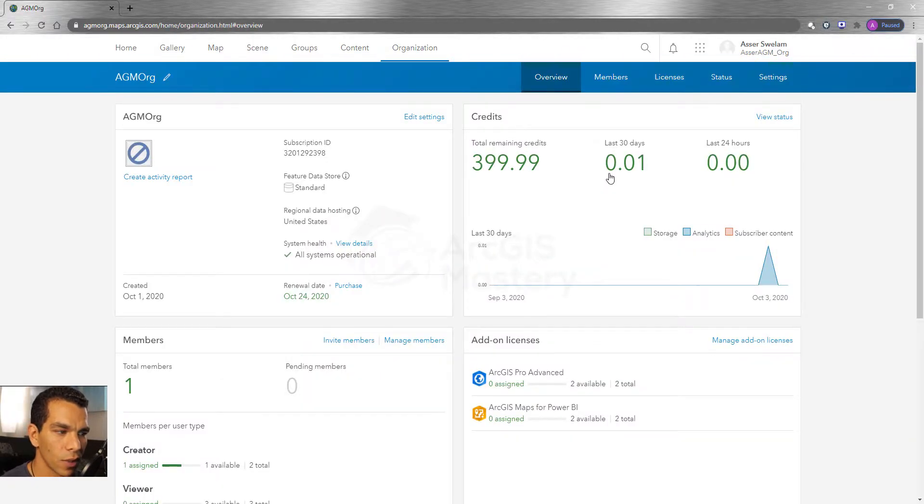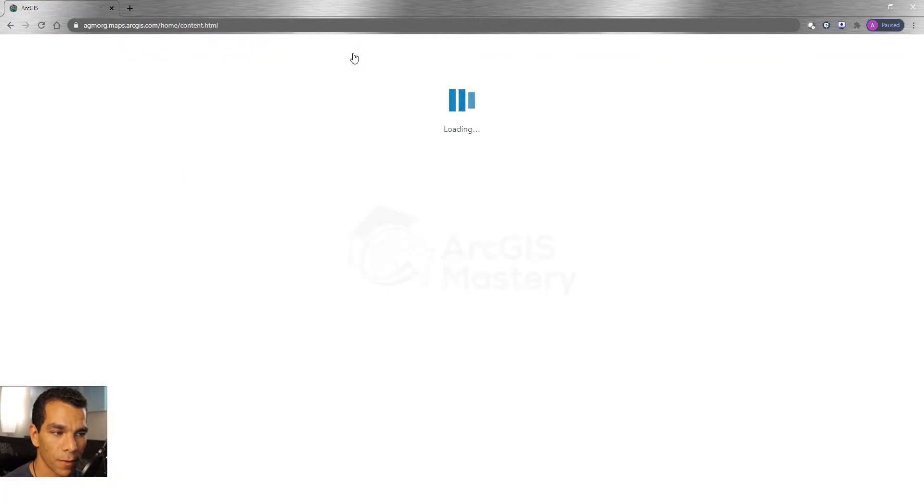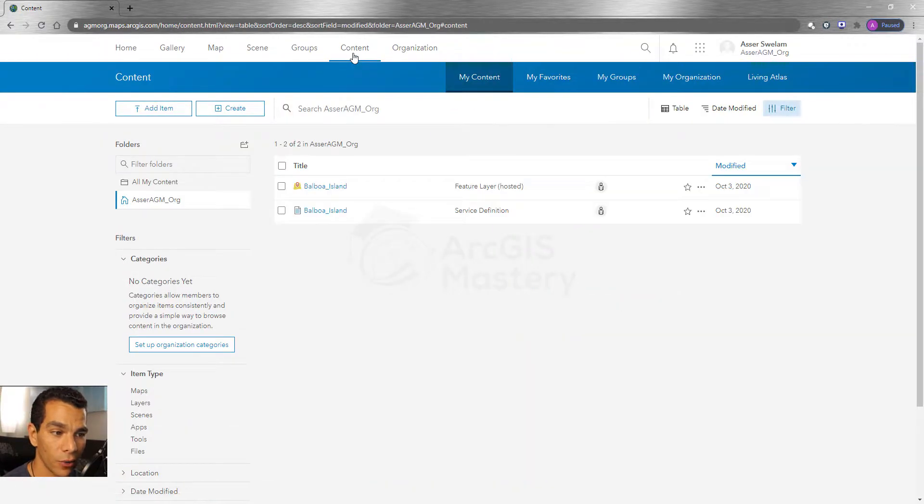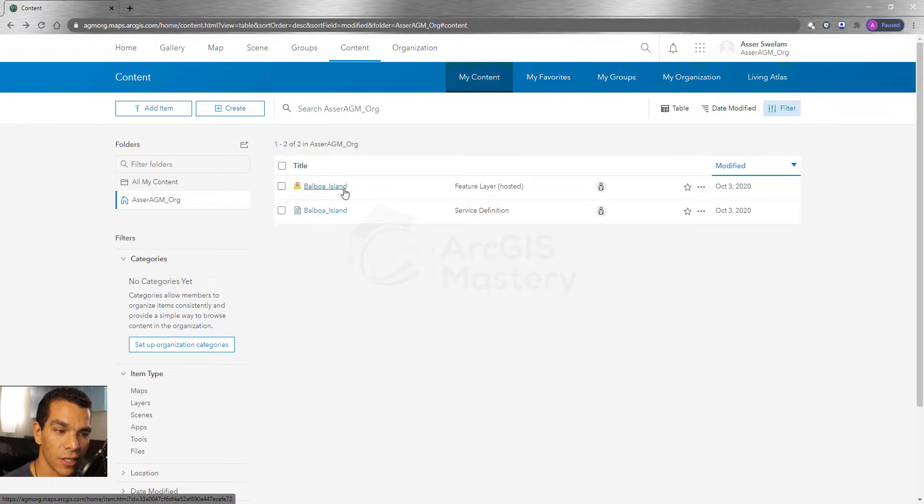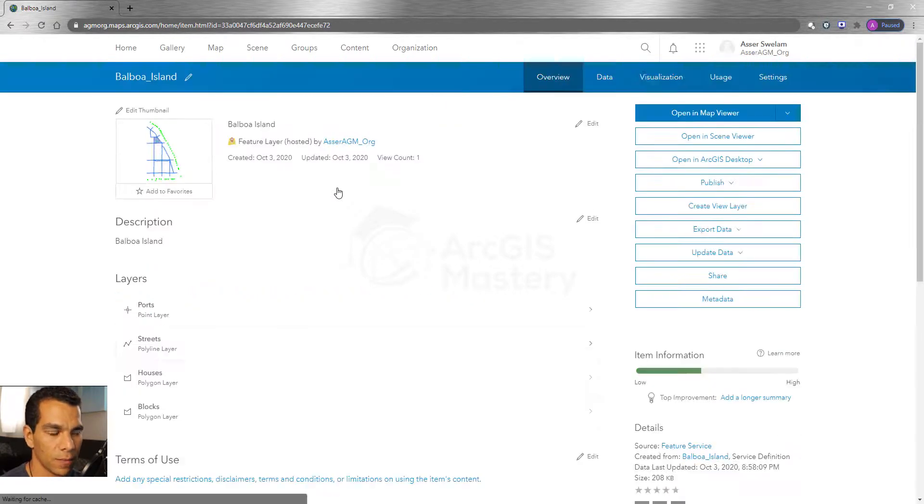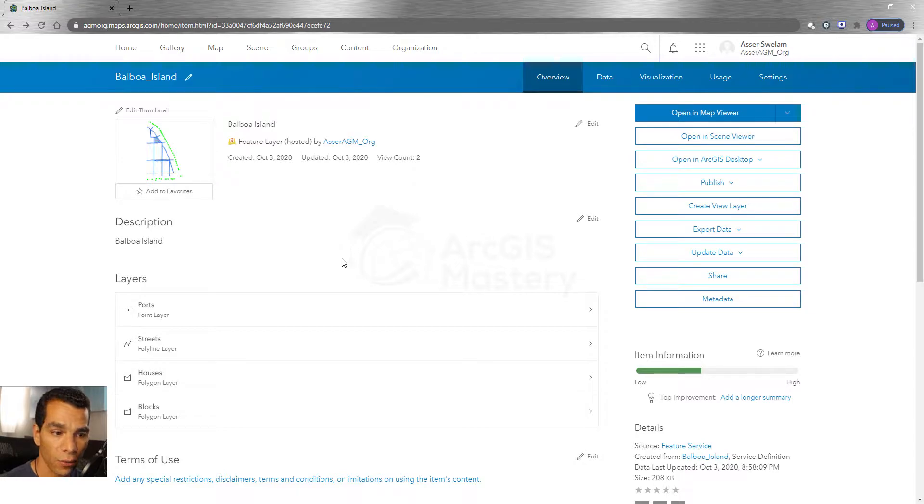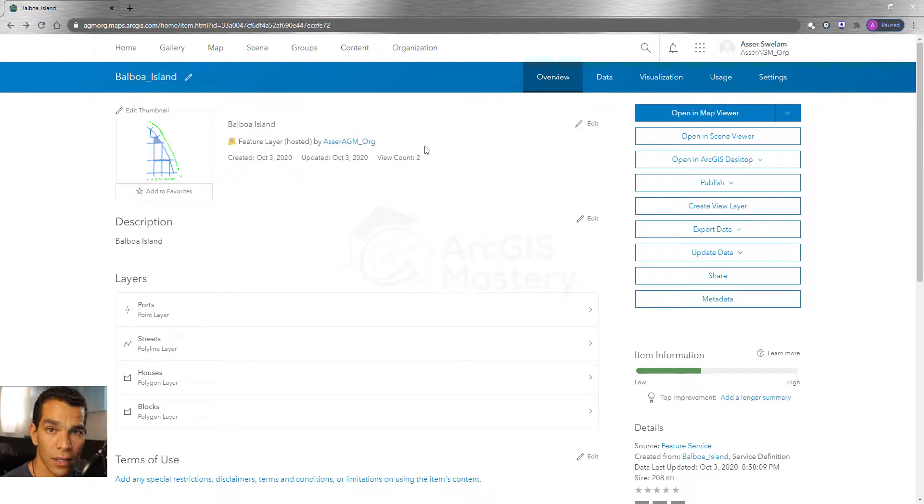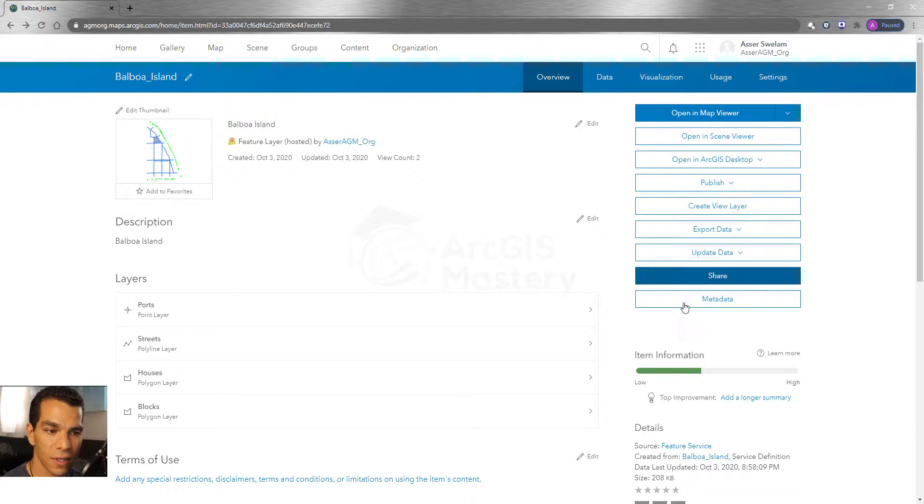Once we log into our organization account, if you go to Content, you will see all the content you have including the map service we just published. So now we have our map service that we just published here. If you click on it, it's going to take you to the details page and this is the details for your data that we just published.